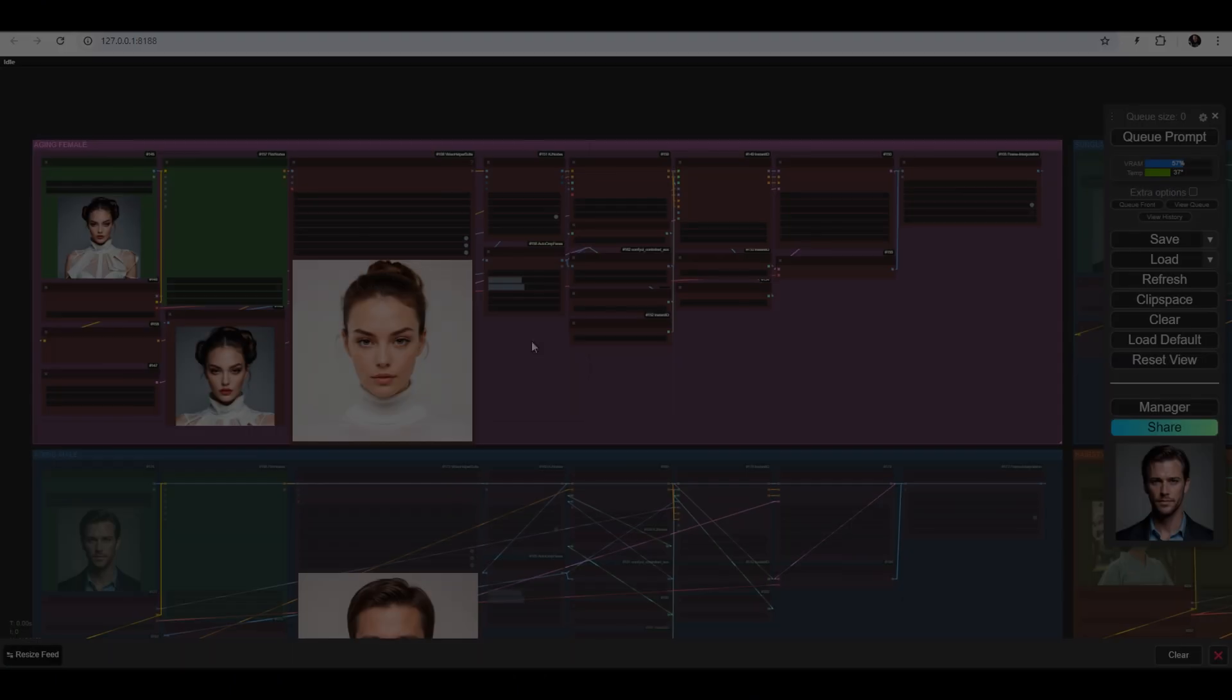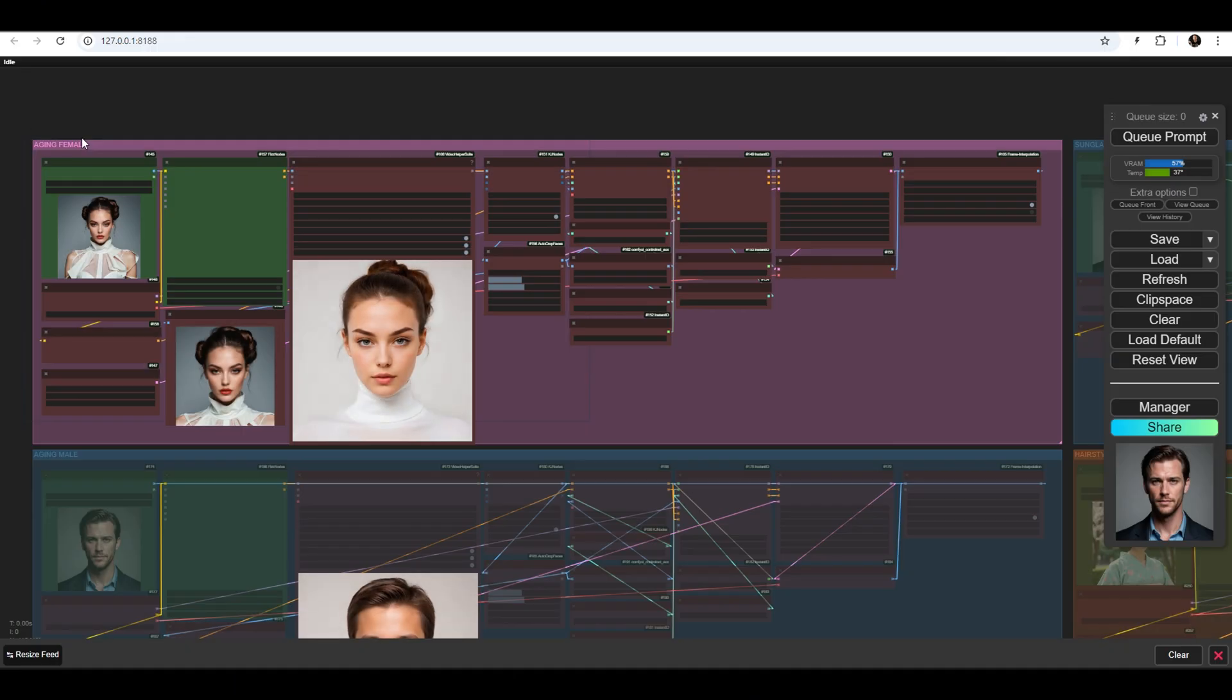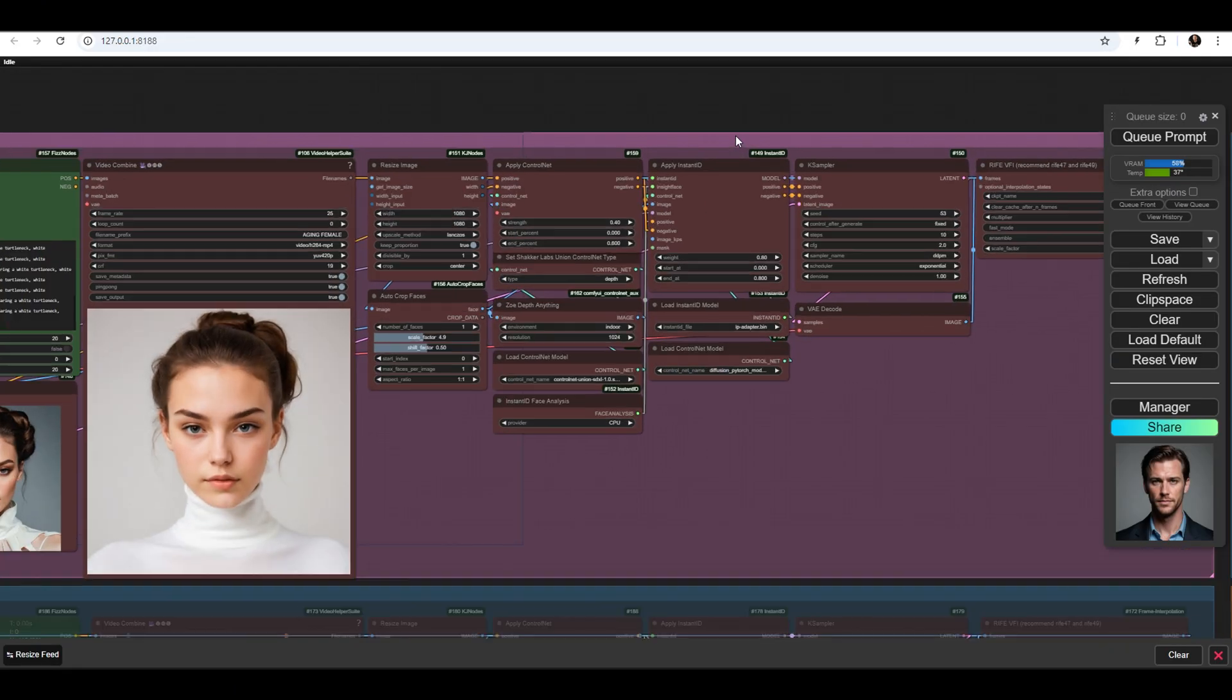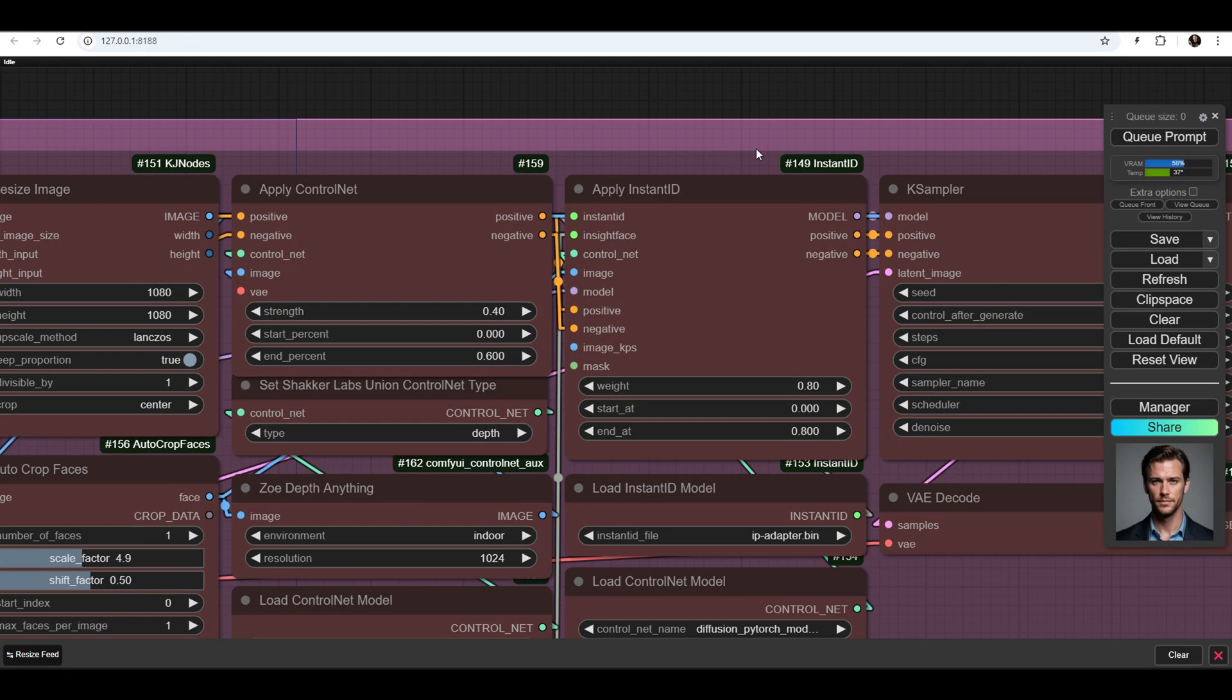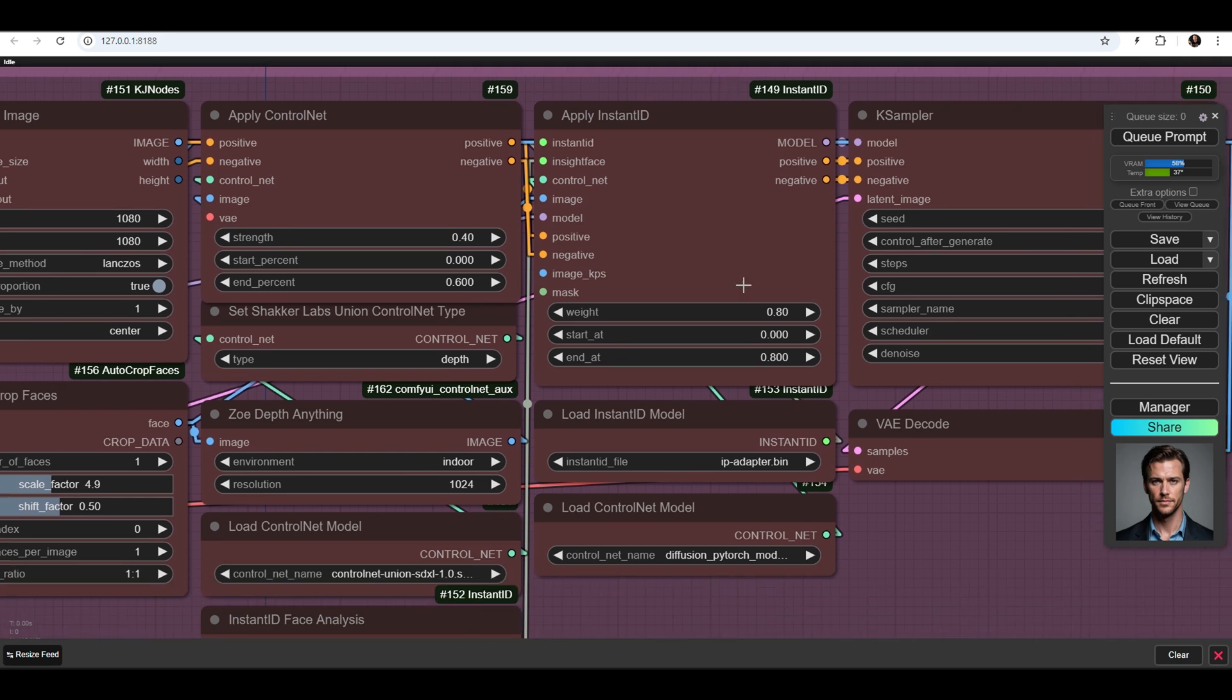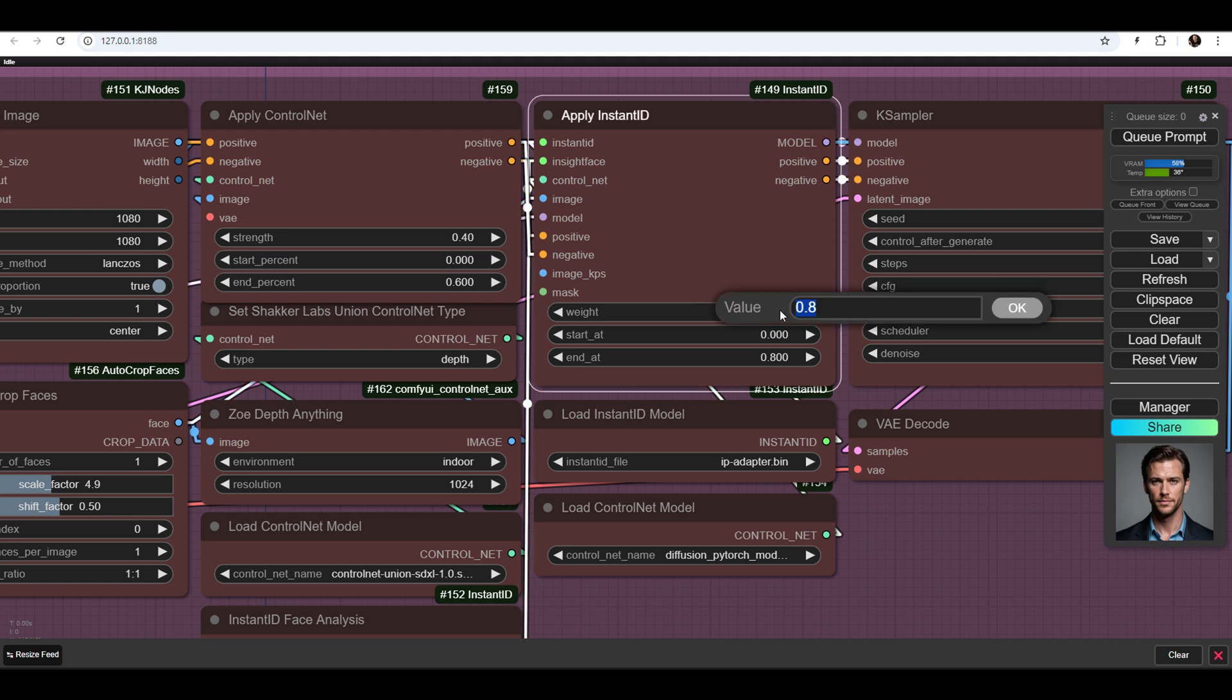The Aging Female workflow uses the Instant ID node. If we reduce its strength, the prompt will have a stronger influence than the uploaded image, making the generated photo less similar to the person. However, this will make the aging effect more noticeable.